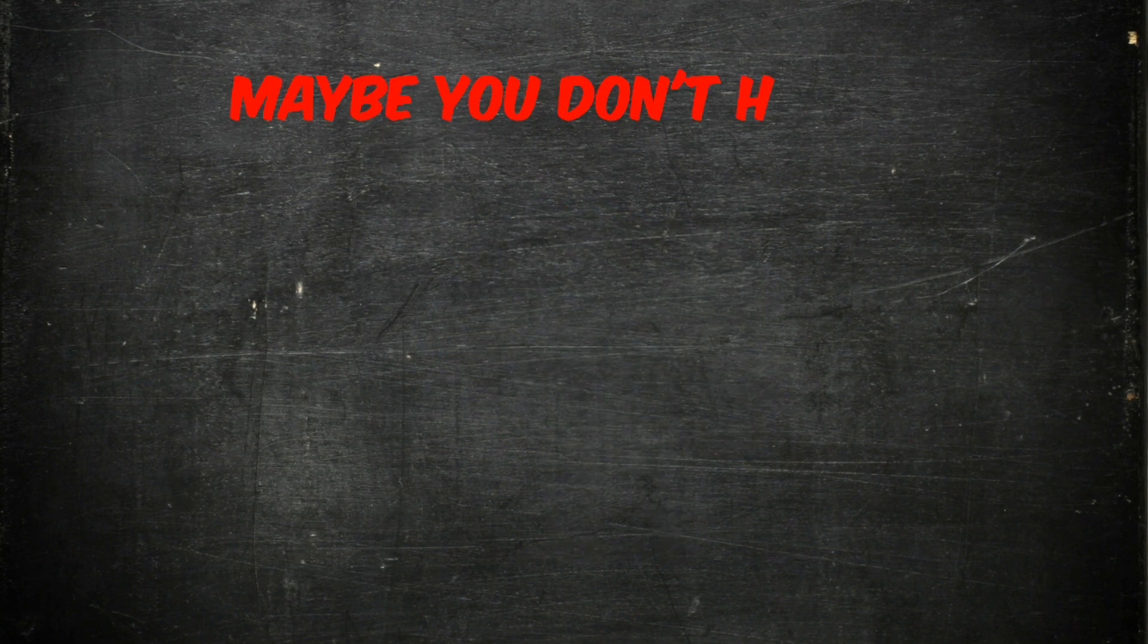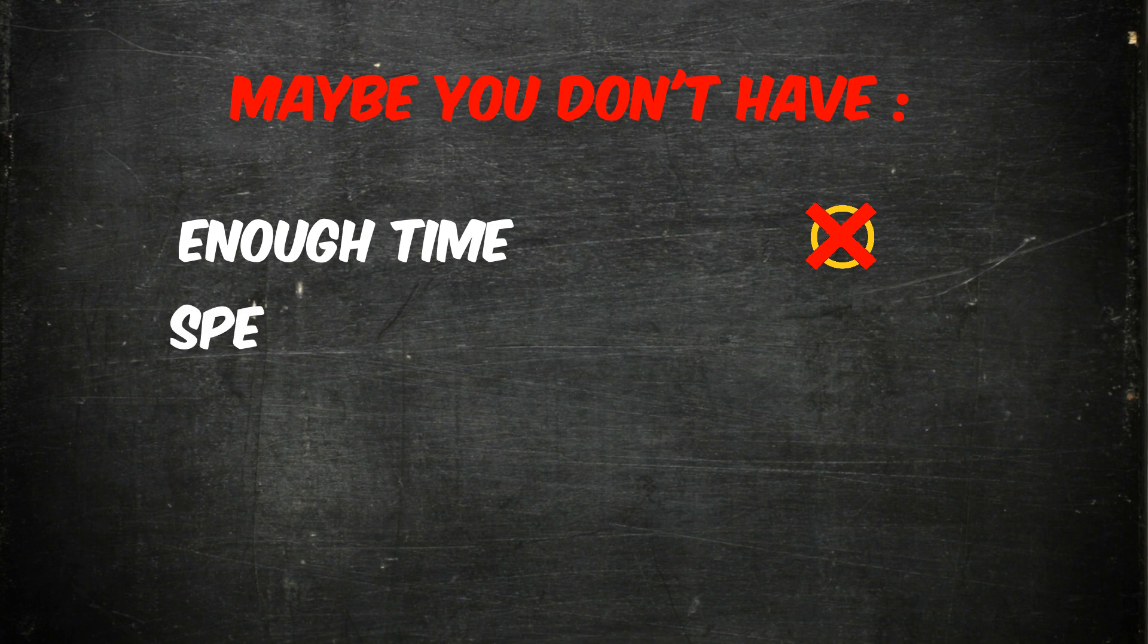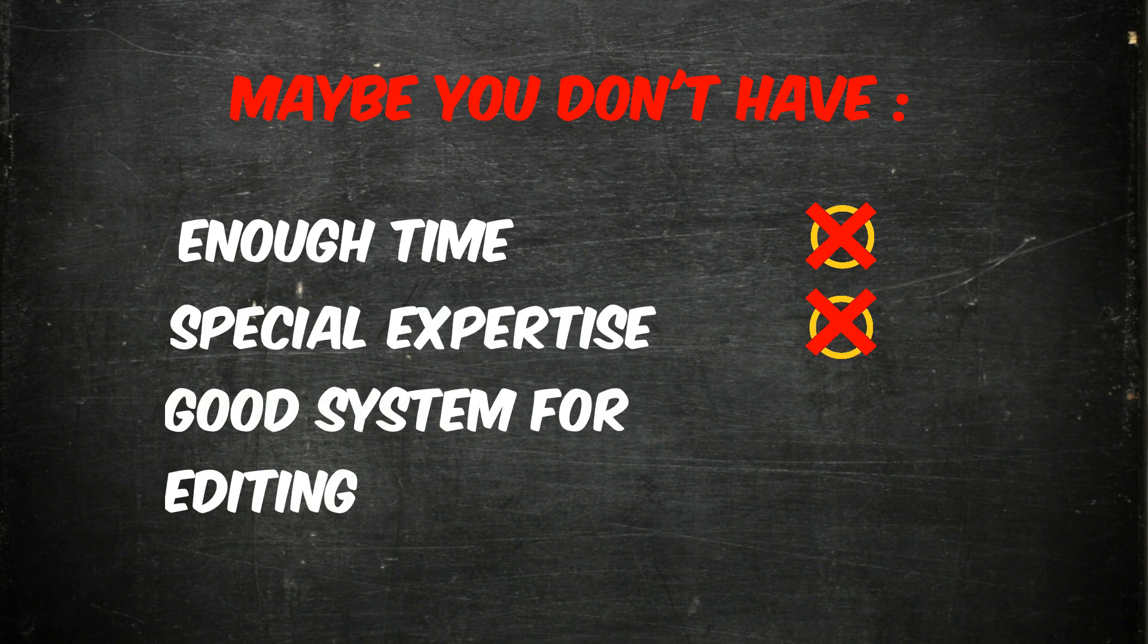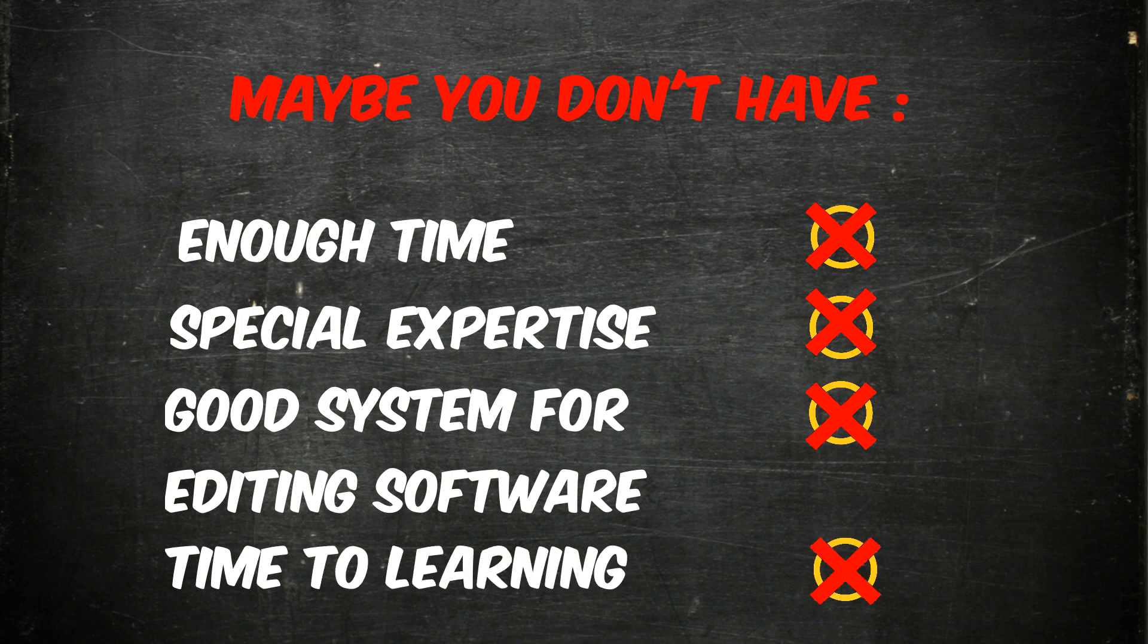And besides, maybe you don't have enough time, special expertise, a good system to support advanced software, or time to learn how to work with advanced software for months, and you just want to start making YouTube videos and making money. No problem.